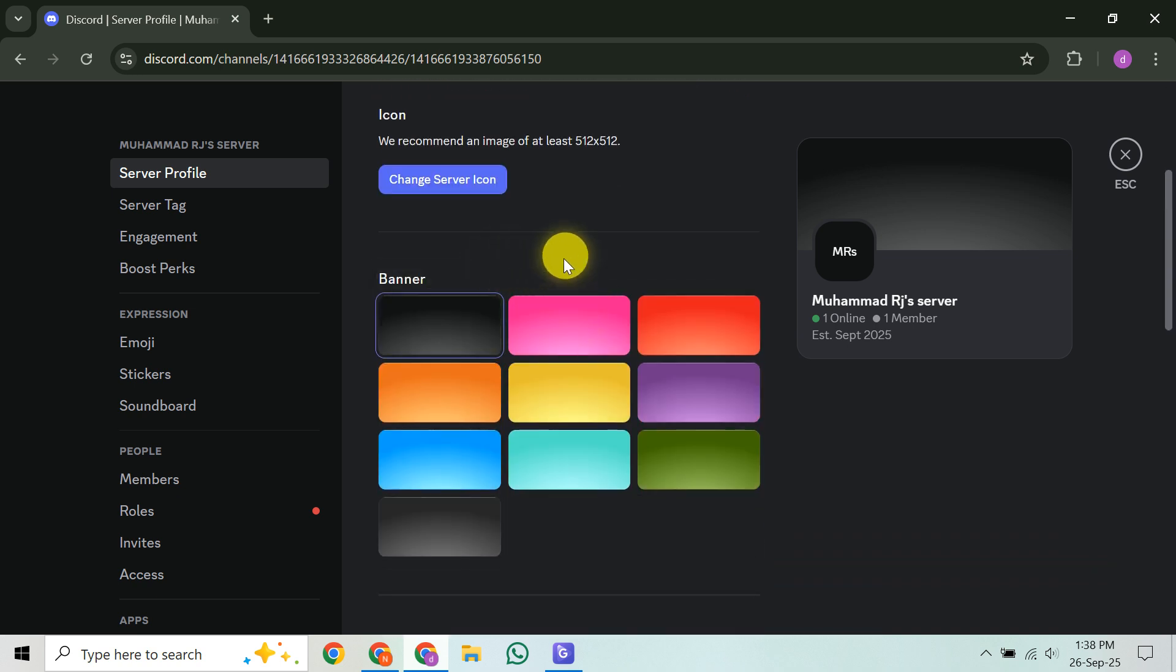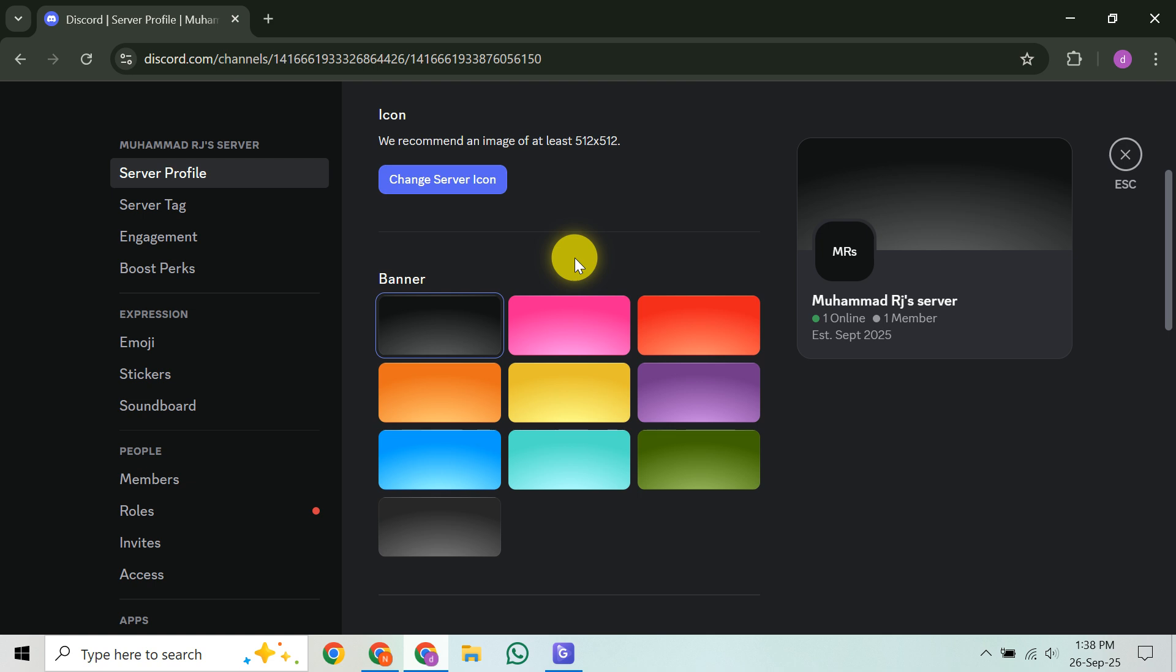After it uploads, you might get an option to crop or adjust the image to ensure it fits perfectly within the banner area. Make any necessary tweaks to get it looking just right. Finally, and this is crucial, remember to click the Save Changes button at the bottom of the screen. Your banner won't be applied until you do.